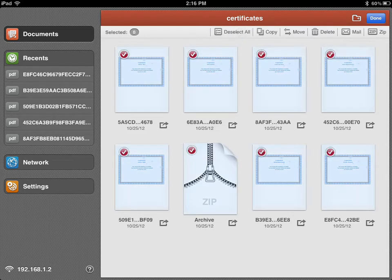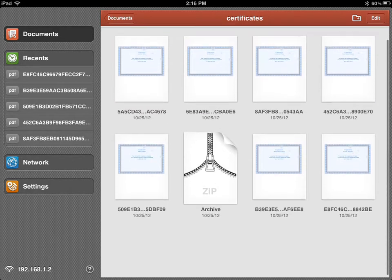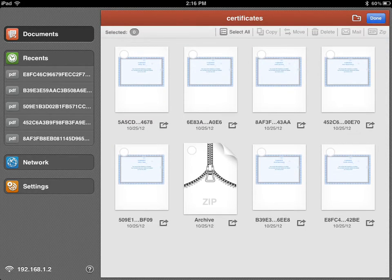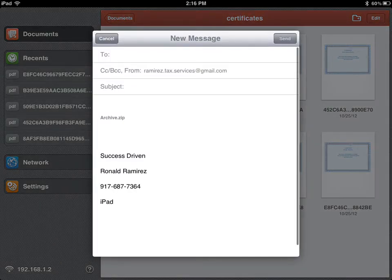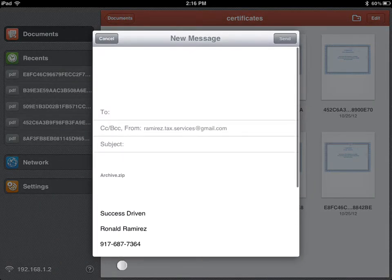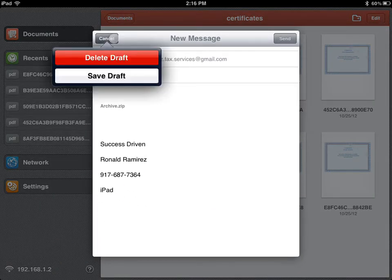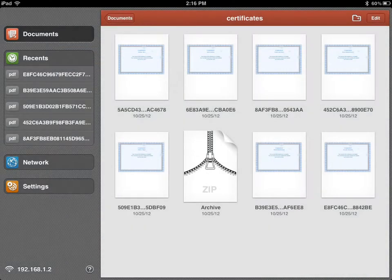Select all and then you're just going to click Zip. Once it's done zipping, it's going to look like this. Again, you're going to click Edit, select, and then you're going to click Mail. Your mail is going to pop up and you're just going to send your email. Like so, and that's how you send multiple files on your iPad.